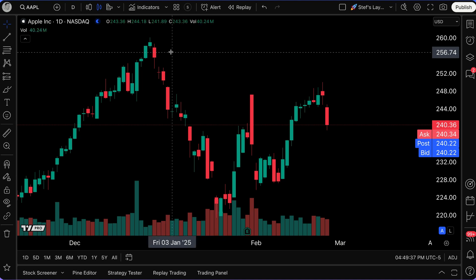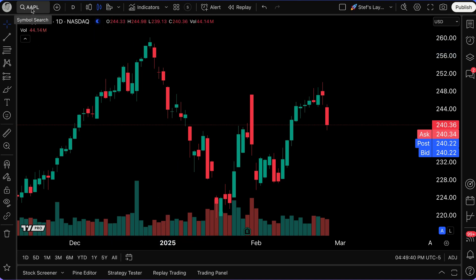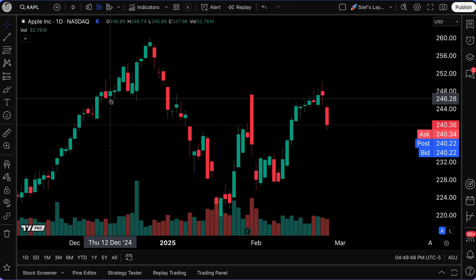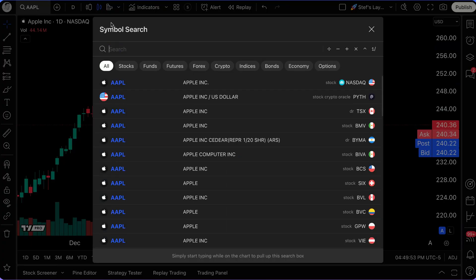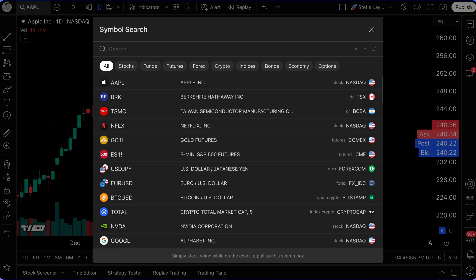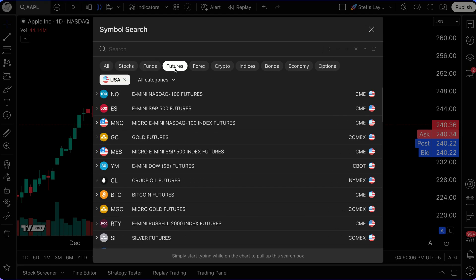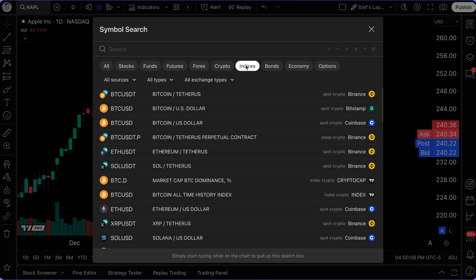To get started, make sure you understand all of the capabilities of the symbol search. I have AAPL up here at the top — that's Apple, the company and stock. If I click the symbol search, I now have the power to search for any symbol. You can see it says All, or you can narrow this down by Stocks, Funds, Futures, Forex, Crypto, Indices.